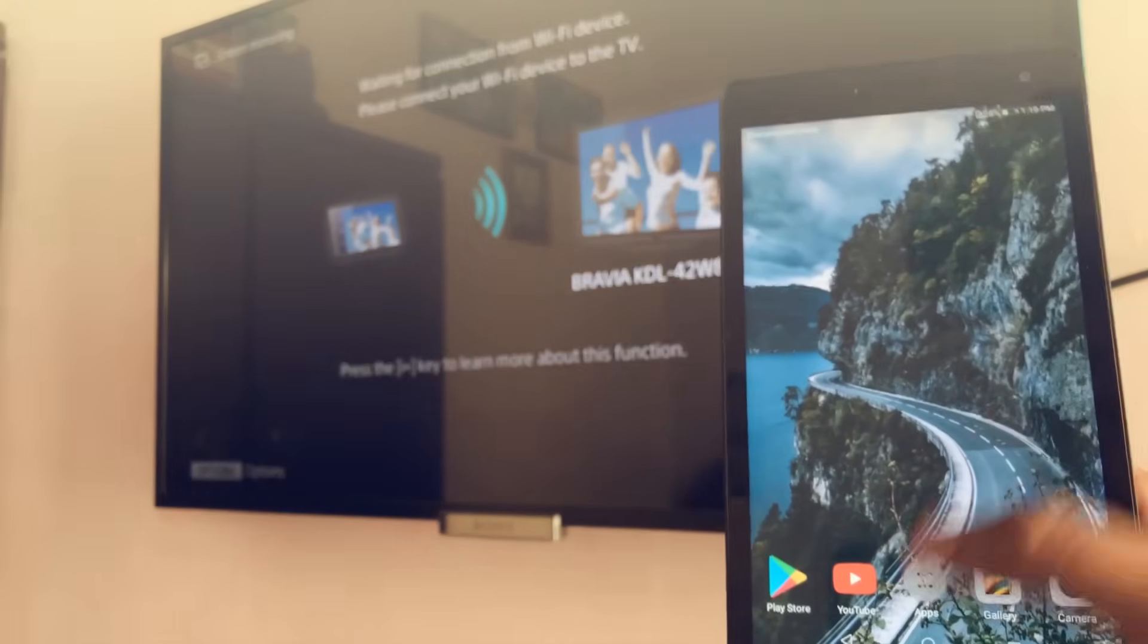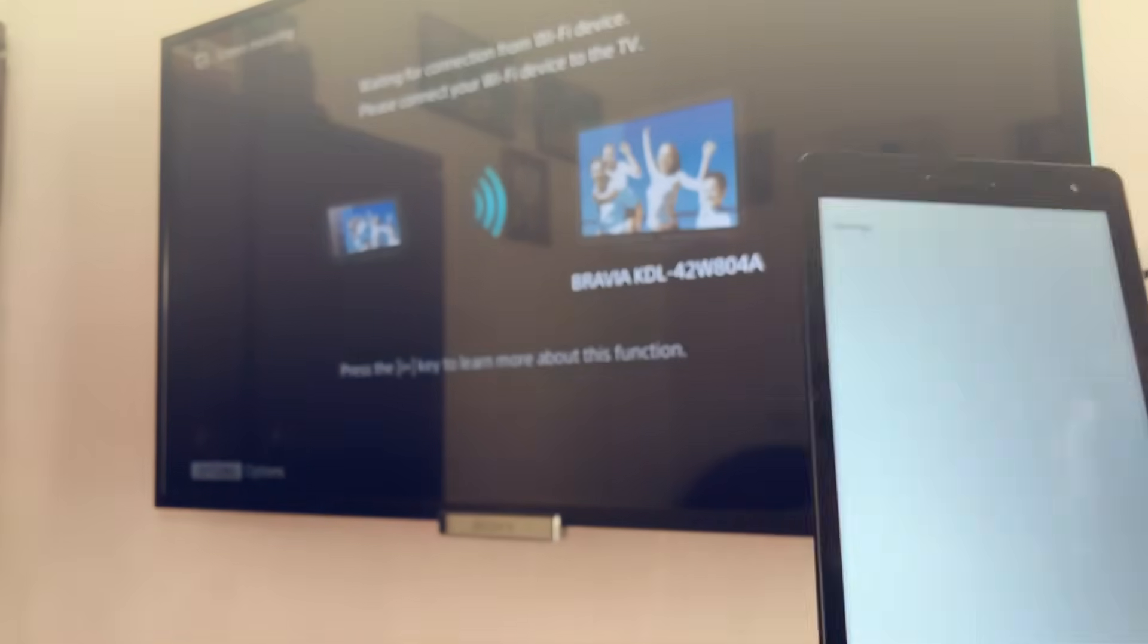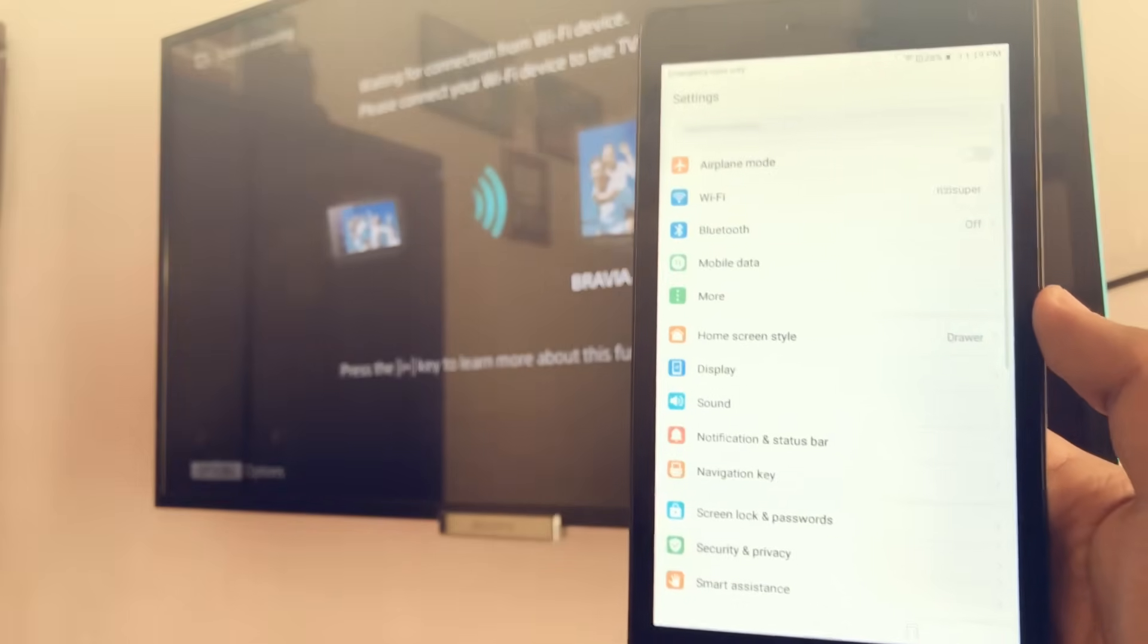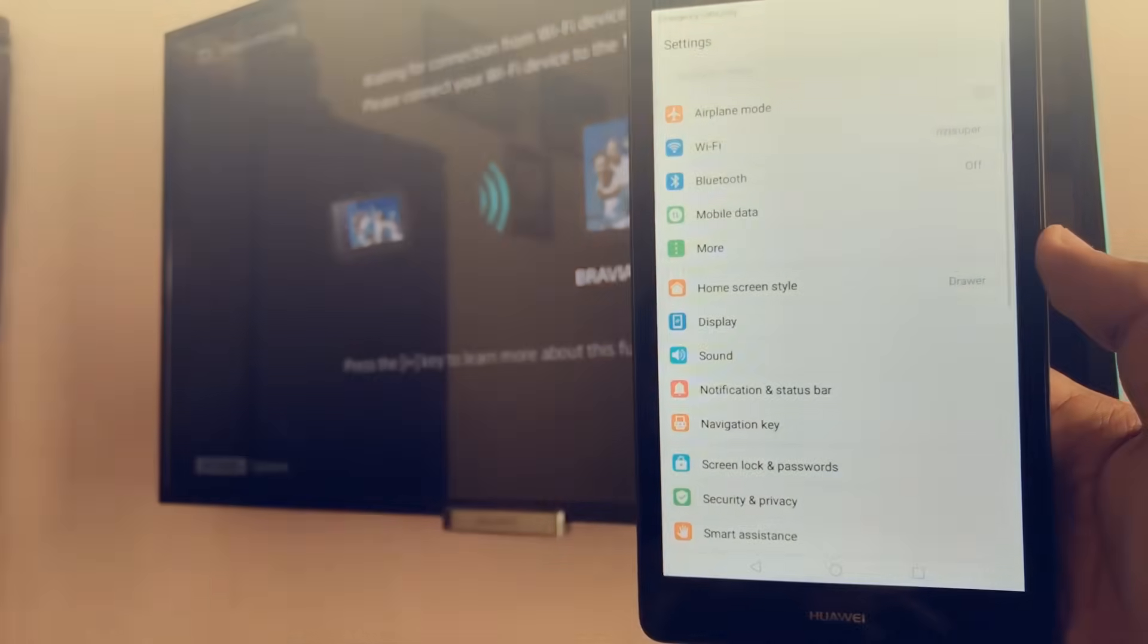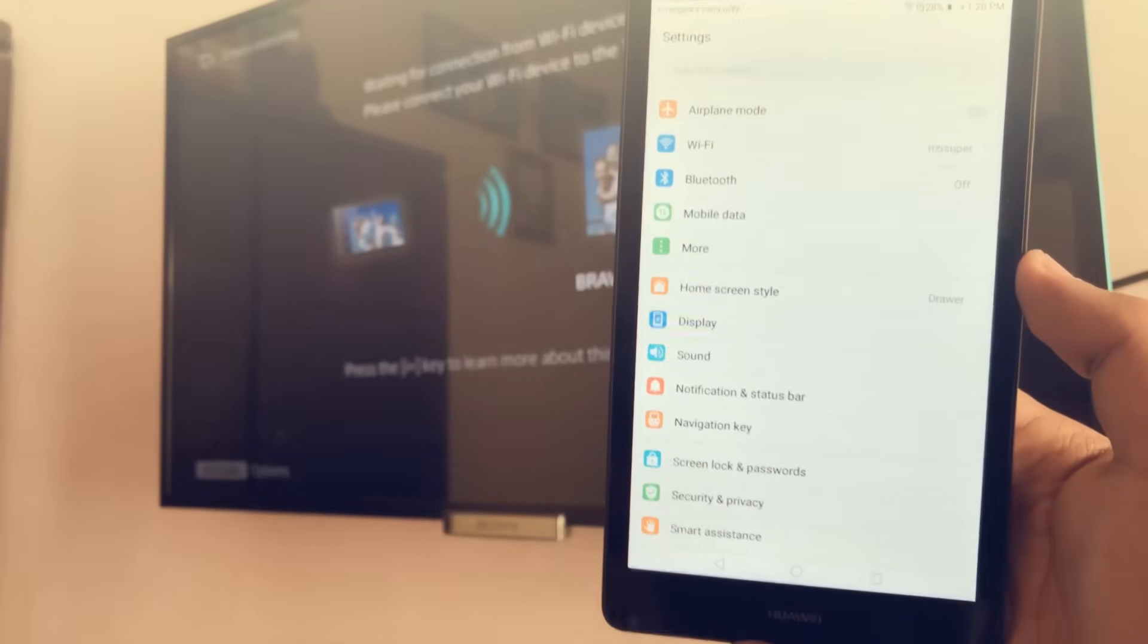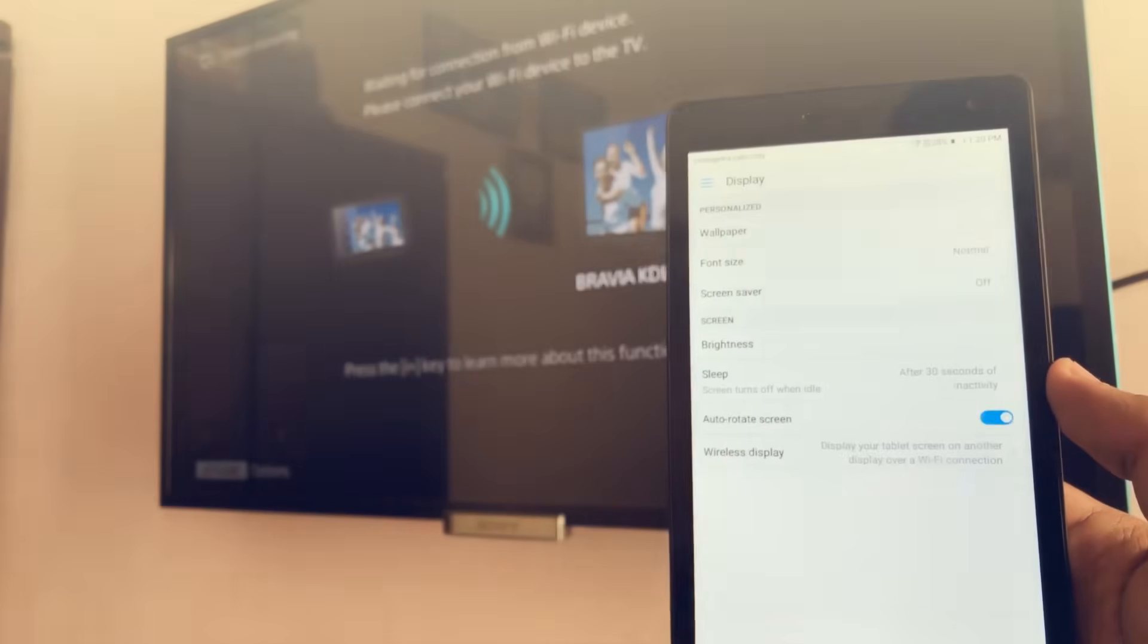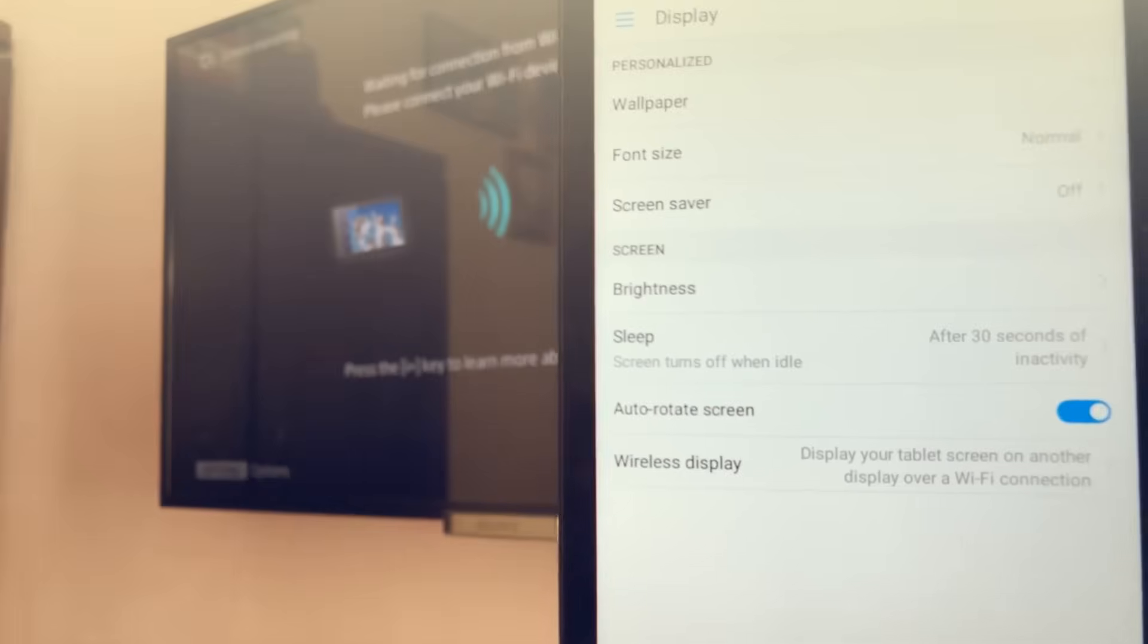You can also go to settings by dropping from the notification panel too. Once you're in the settings, you can either go to the More section or you can just go to the Display section if your Android is updated. So I'm going to click on Display settings. Once you're in the Display, you should be able to see a Wireless Display if you are using a general tablet.